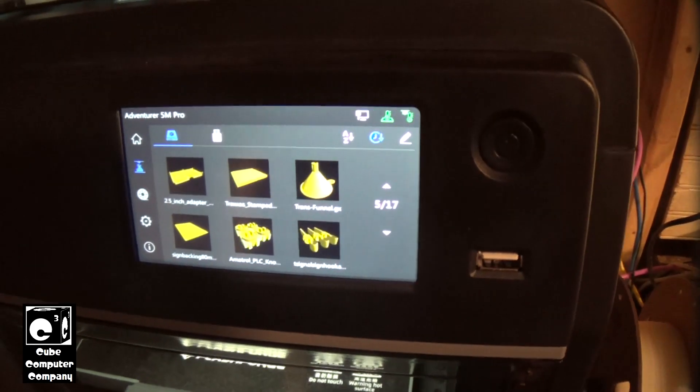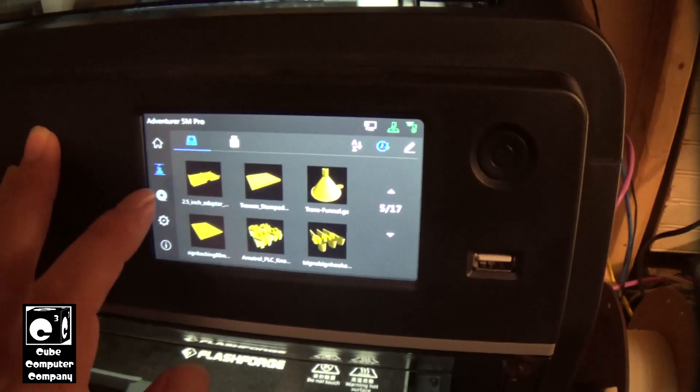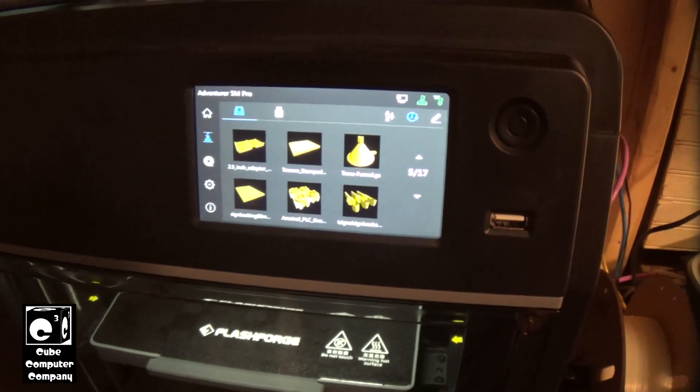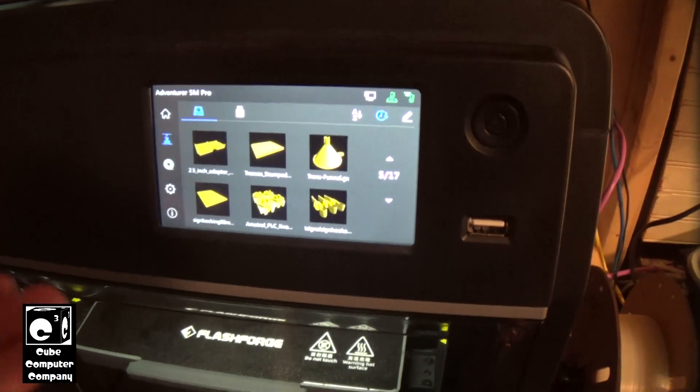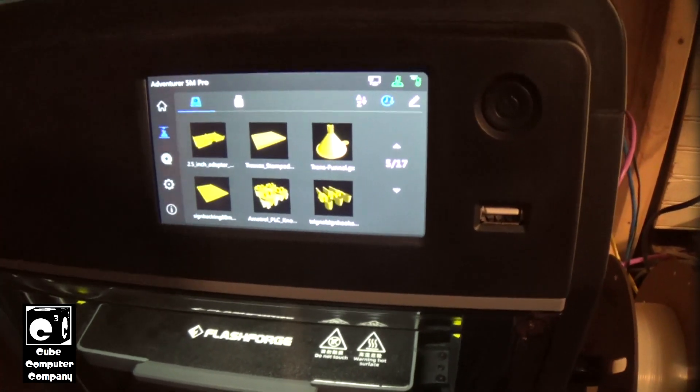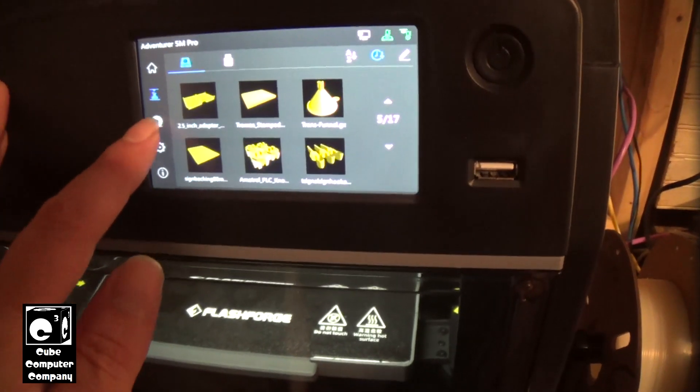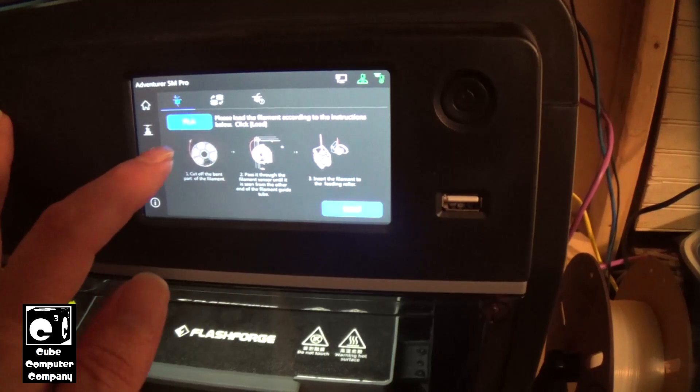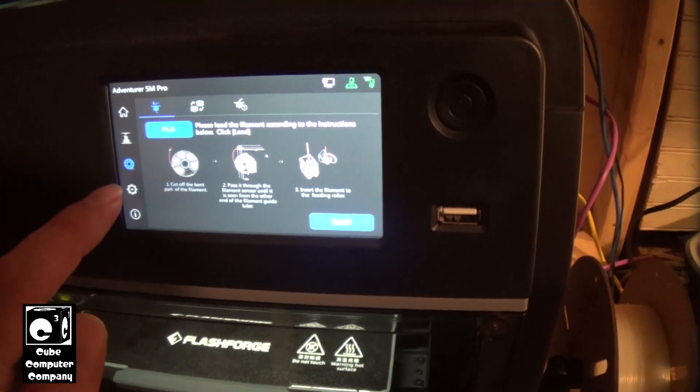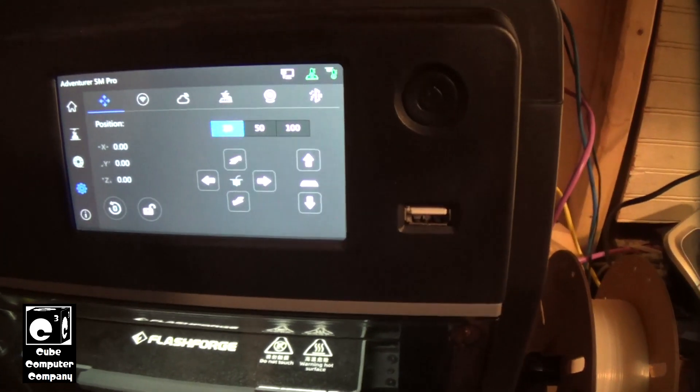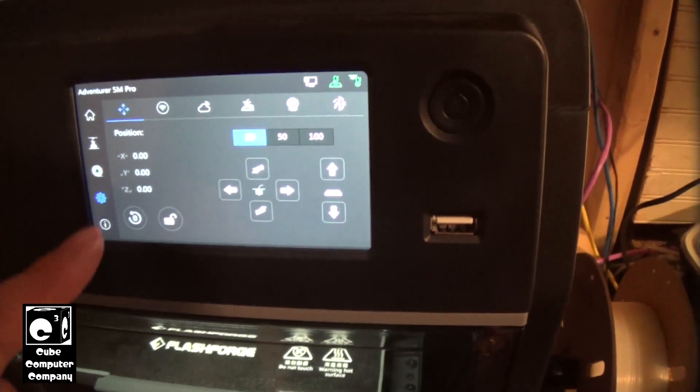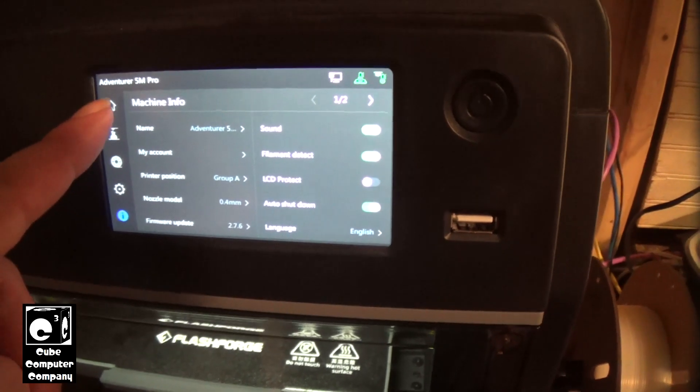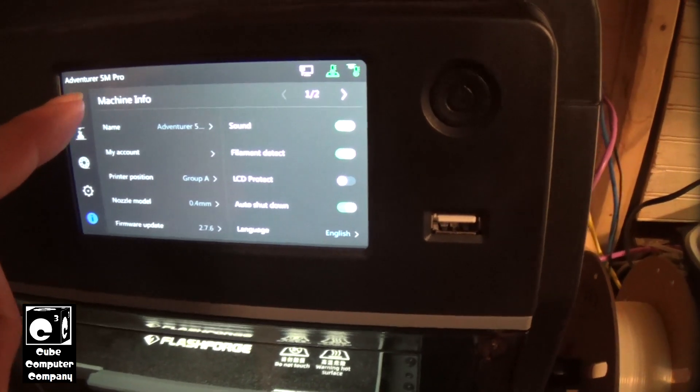In addition to fixing bugs, FlashForge has also added new functionality in various areas of this machine. Here's where you go to load filament. Here's where you can mainly jog the machine, turn on fans and stuff like that. I'm not going to go too in depth with this.